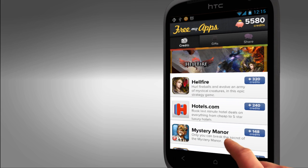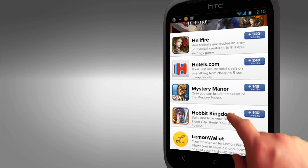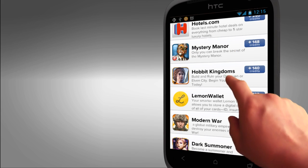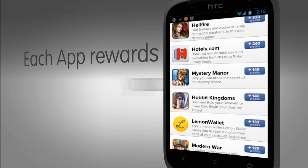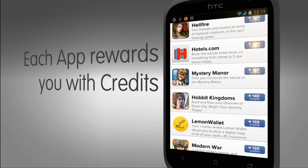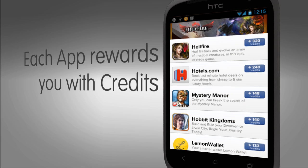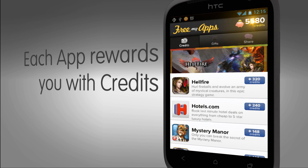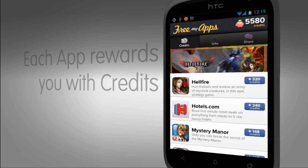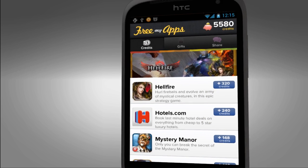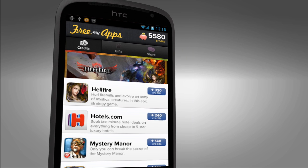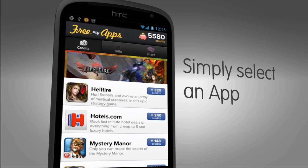Upon launching FreeMyApps you can now scroll through the list of our sponsored apps. Each app rewards you with an associated amount of credits that will be assigned to your account for each unique download. To download an app just simply tap.